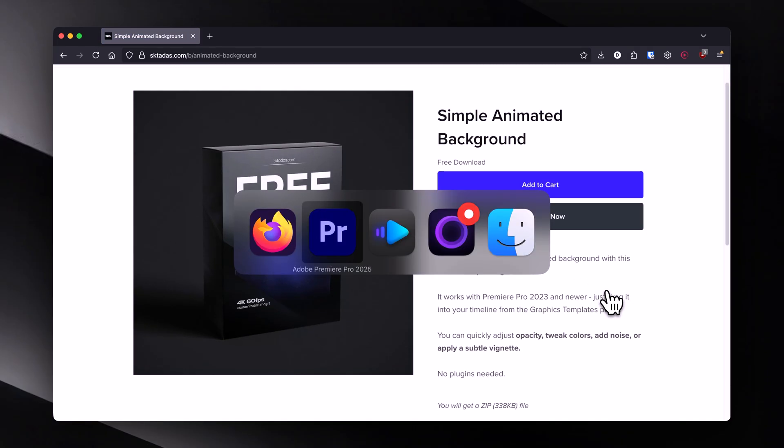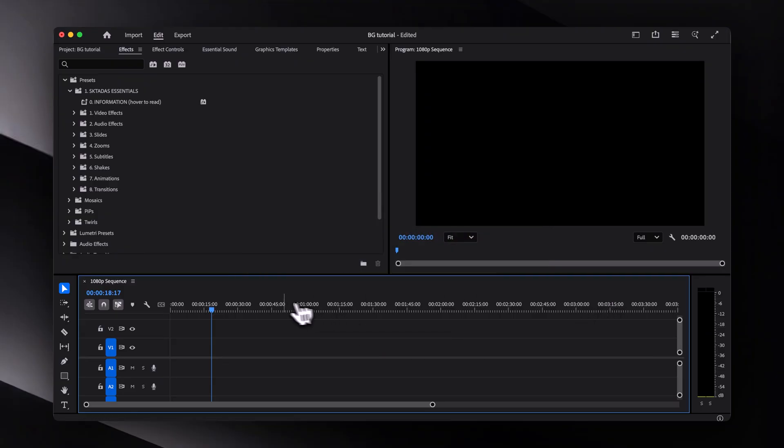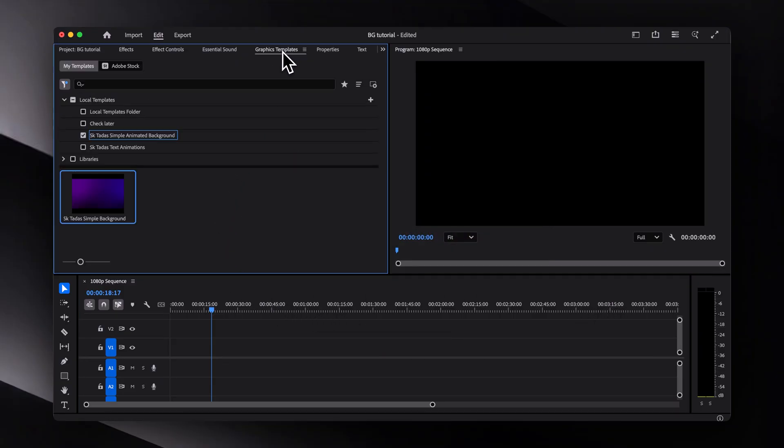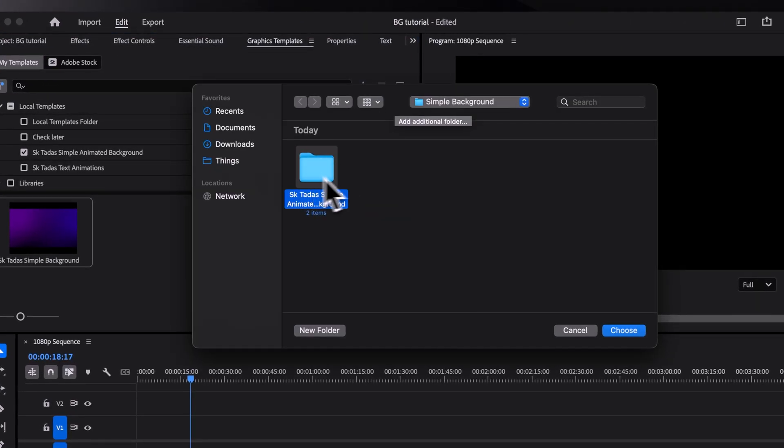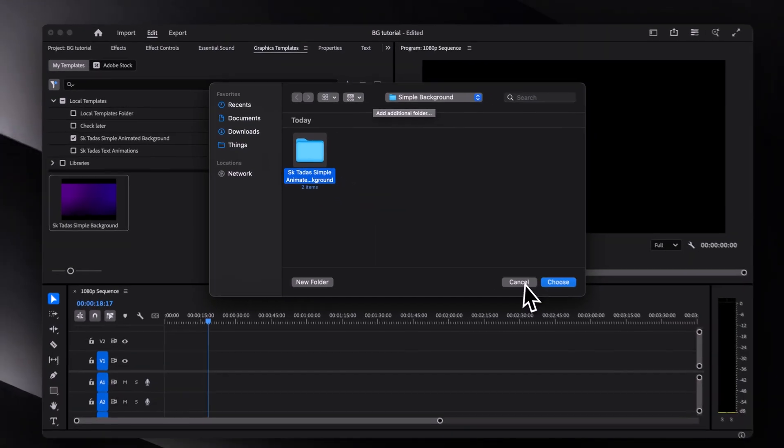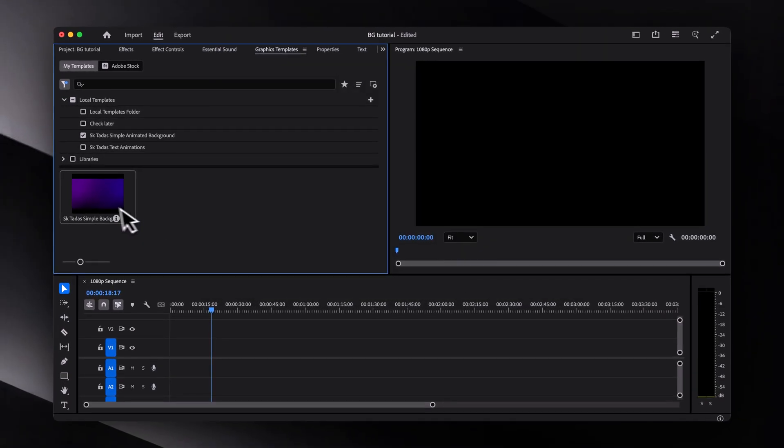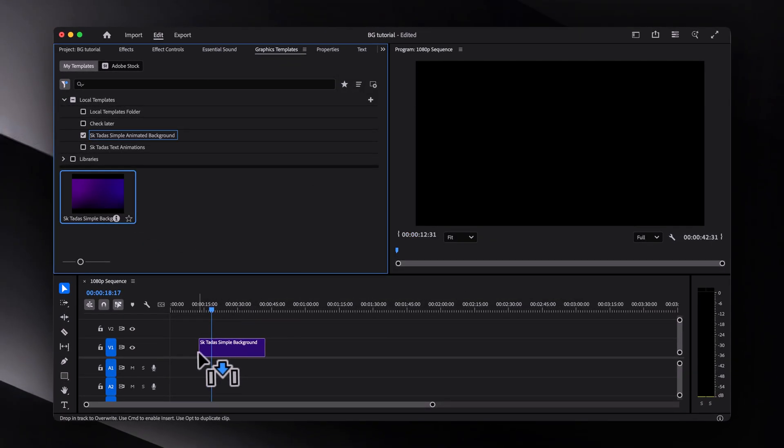After you download and extract it, go to graphics templates panel or essential graphics if you're using an older version of Premiere Pro. Then click the plus icon, select the extracted folder, and just drag the template into your timeline.